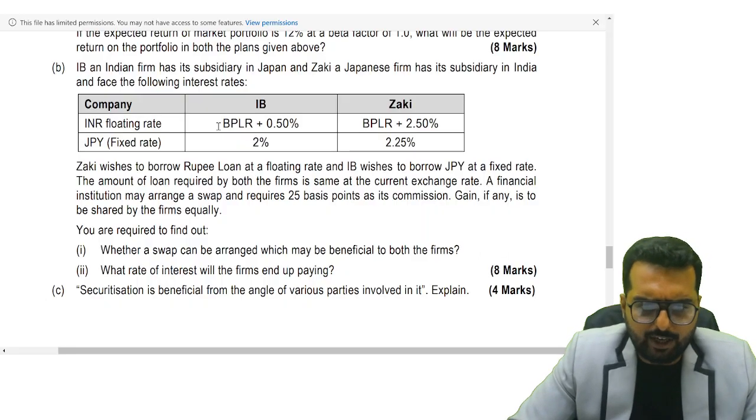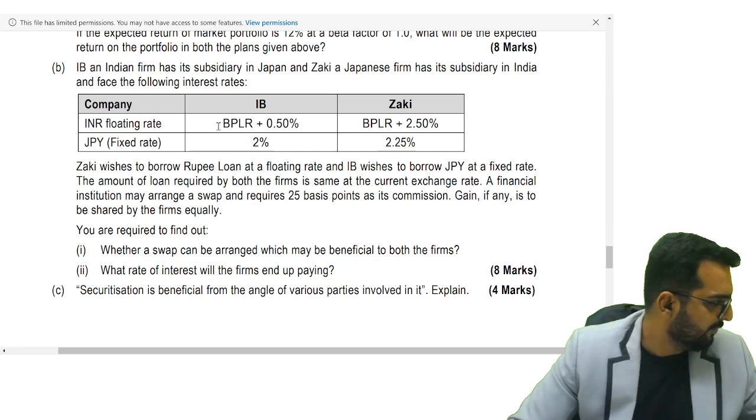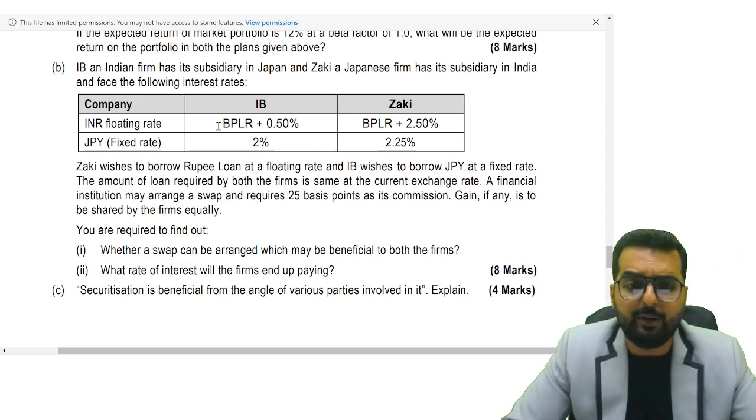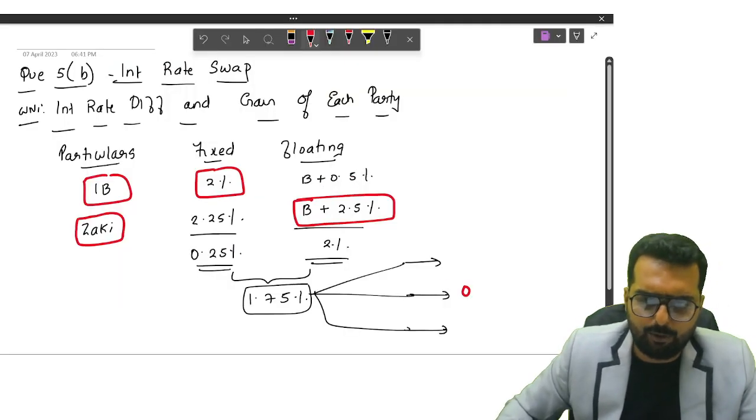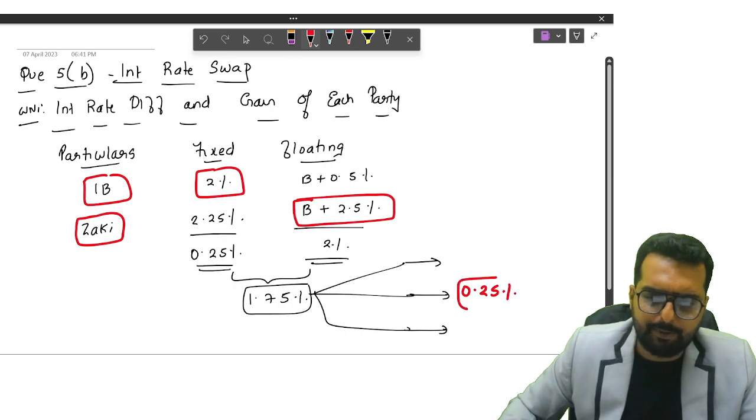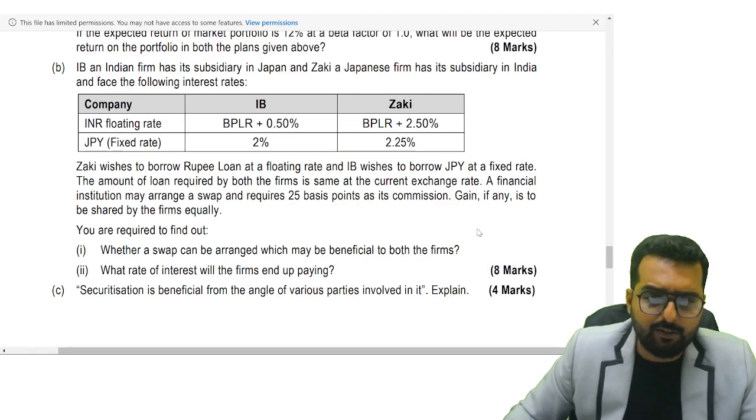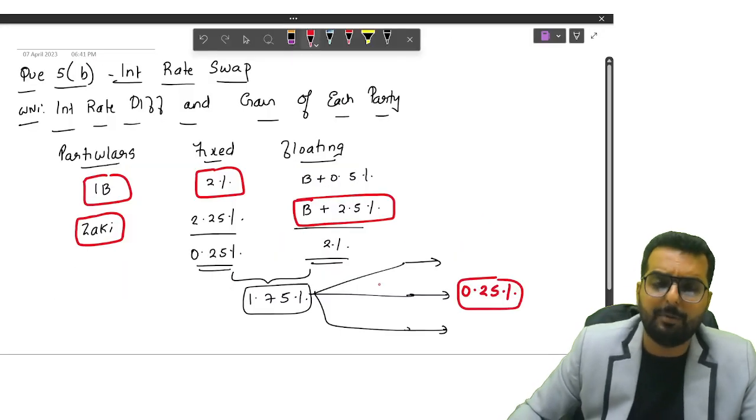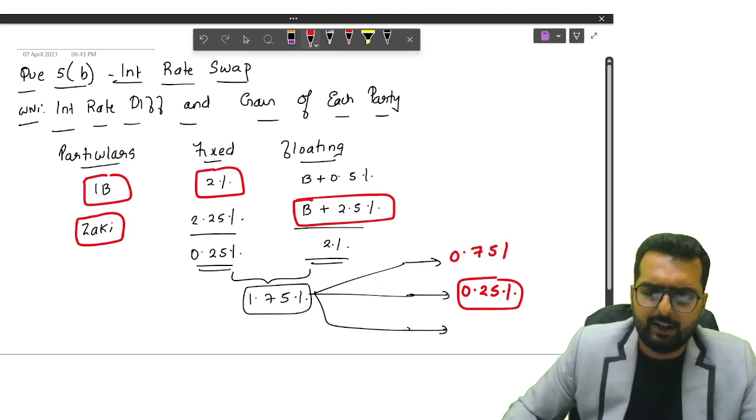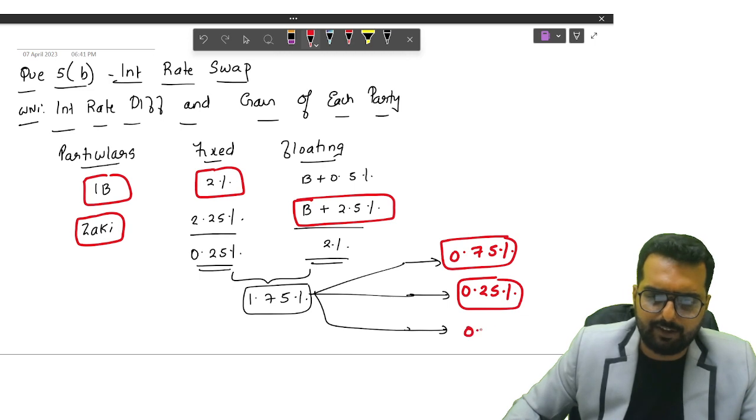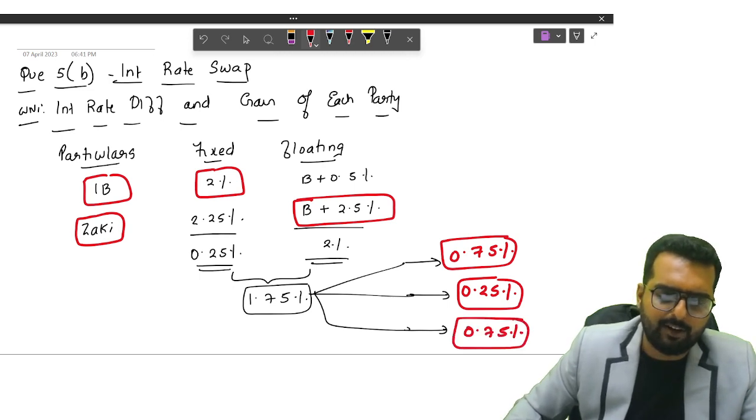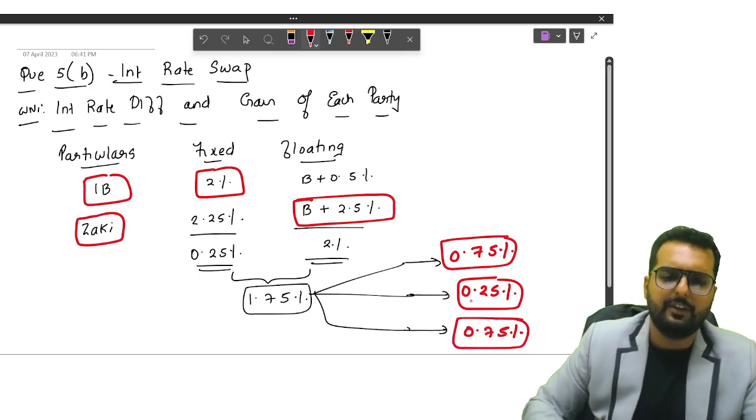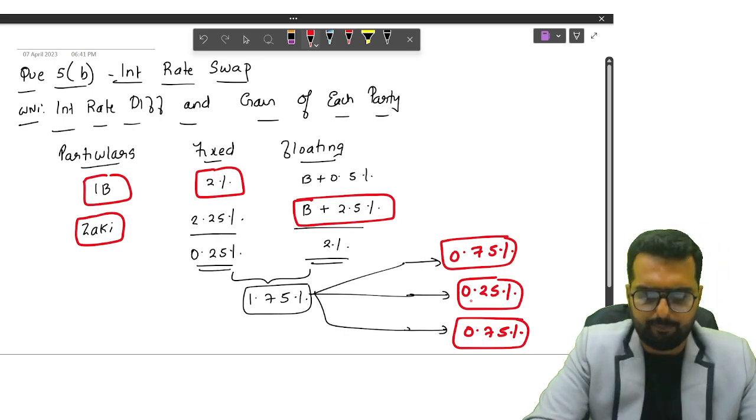Now if I look at this, there is an arrangement of 25 basis points also. So what I'll do is I'll put 0.25% over here and the remaining is given equally. So 1.75 minus 0.25 is 1.5. That will go as 0.75% here and 0.75% over here. This is how they are going to split the whole thing.